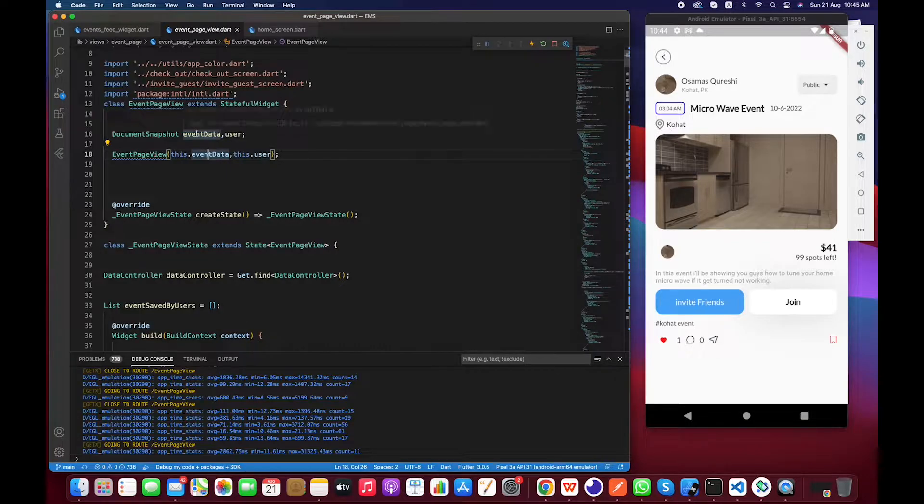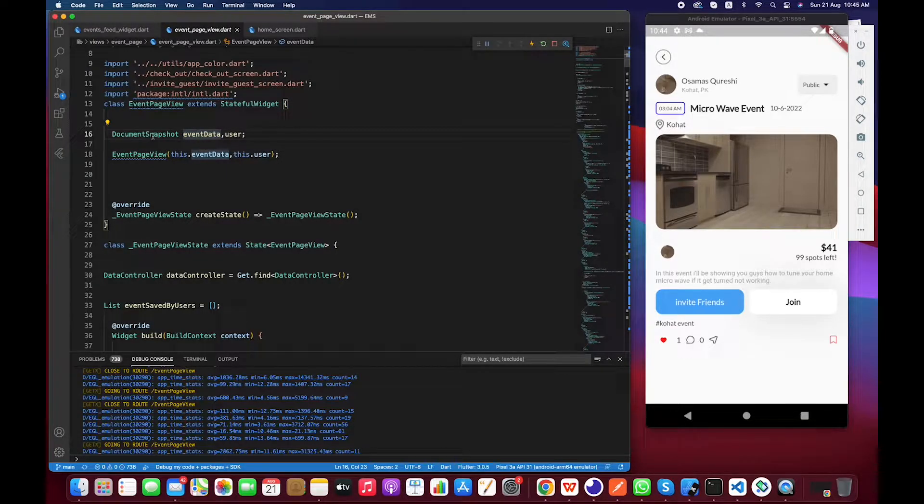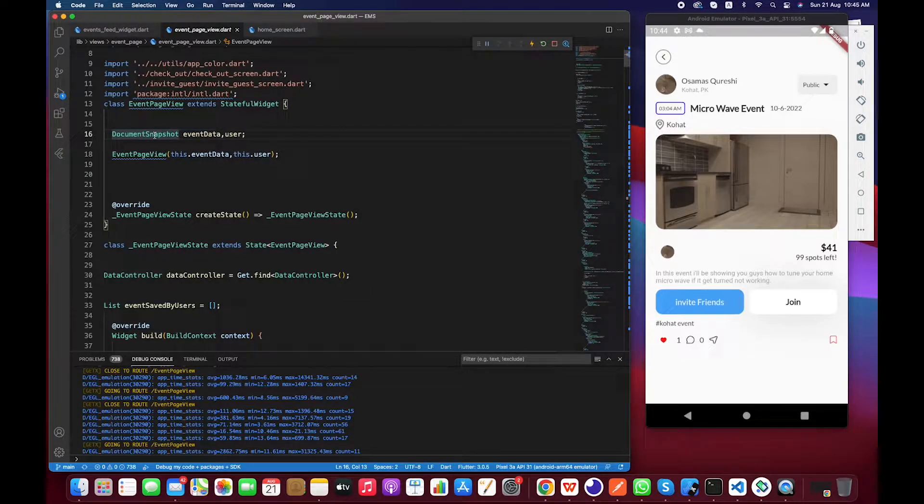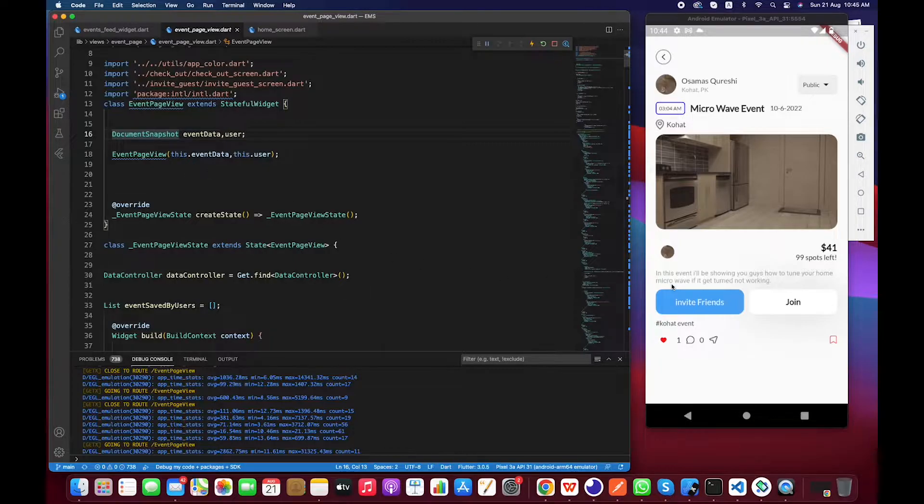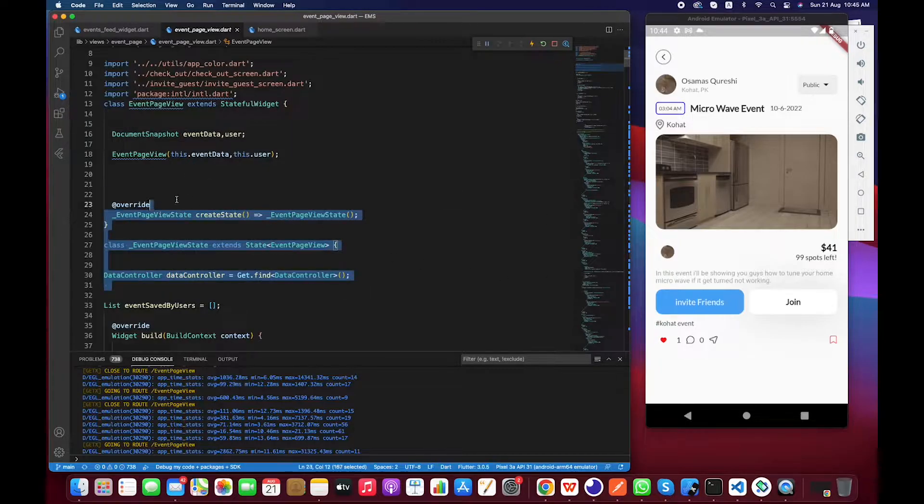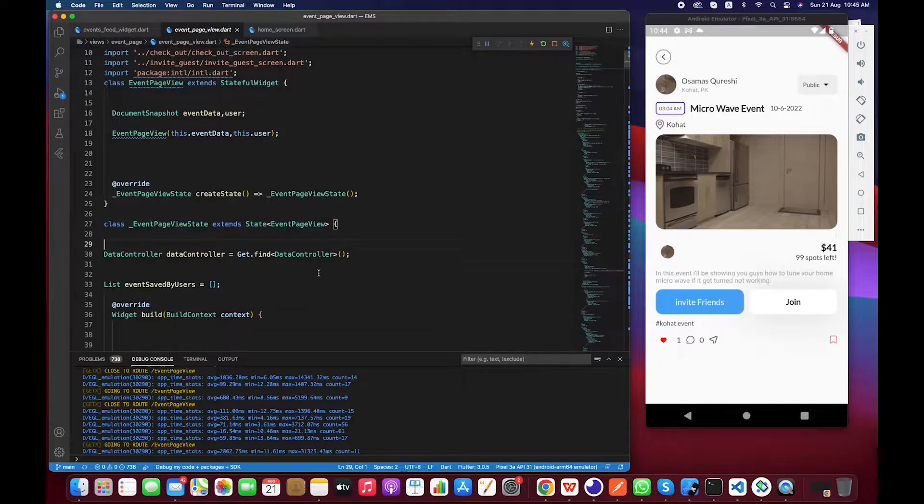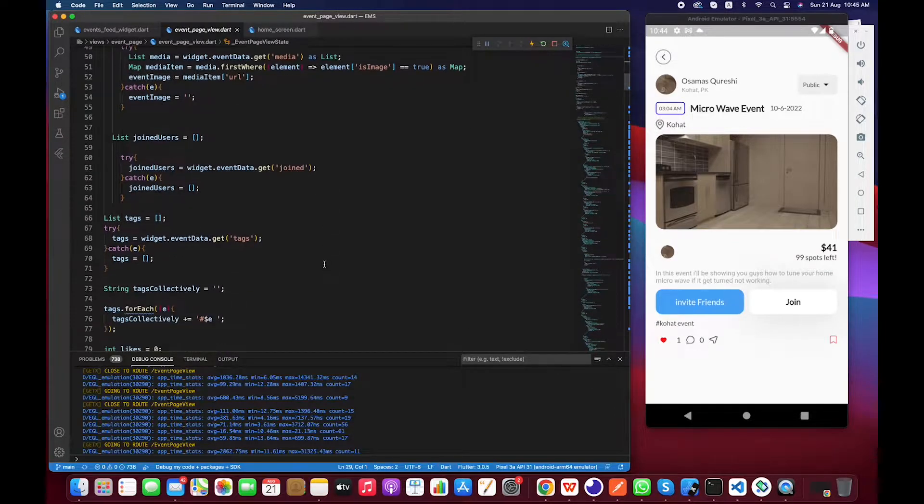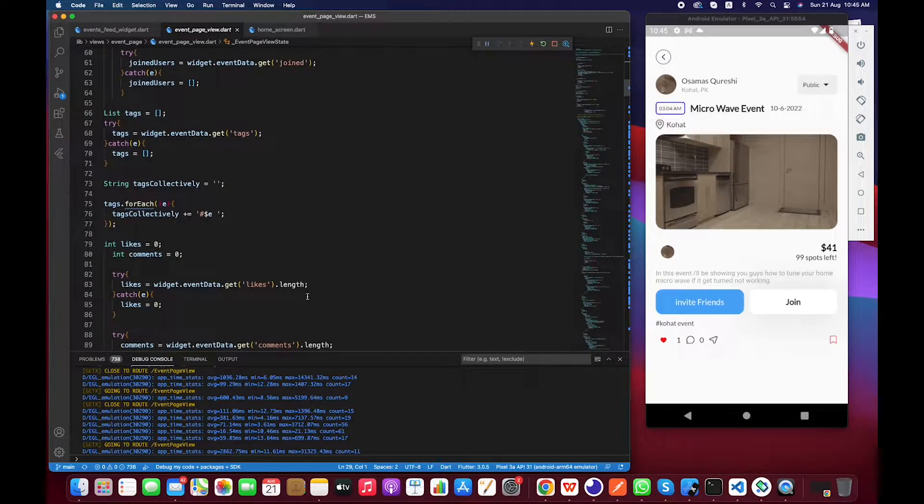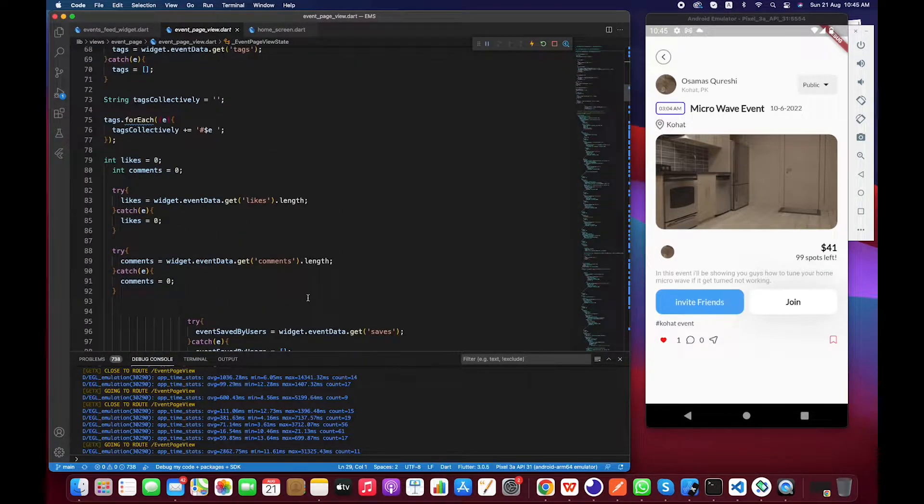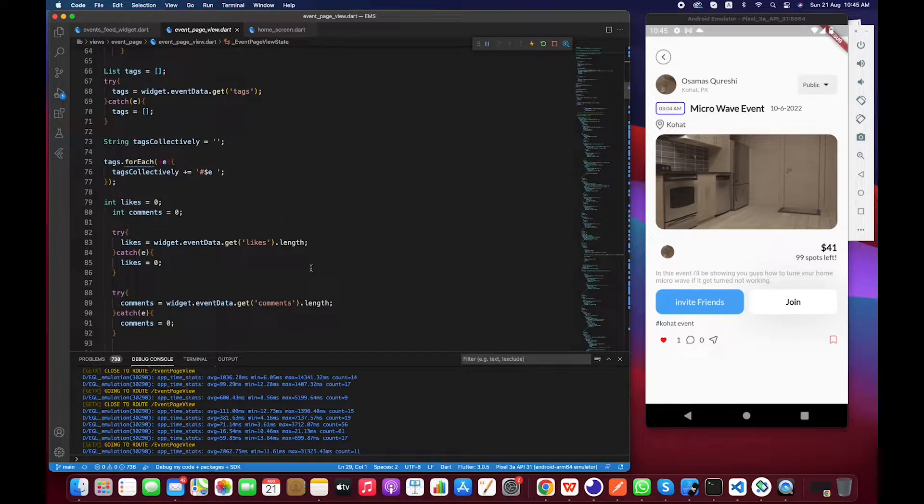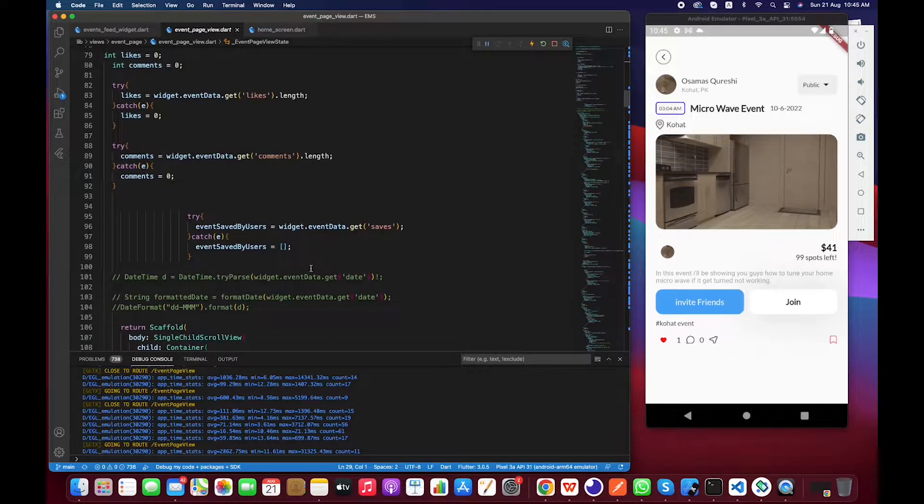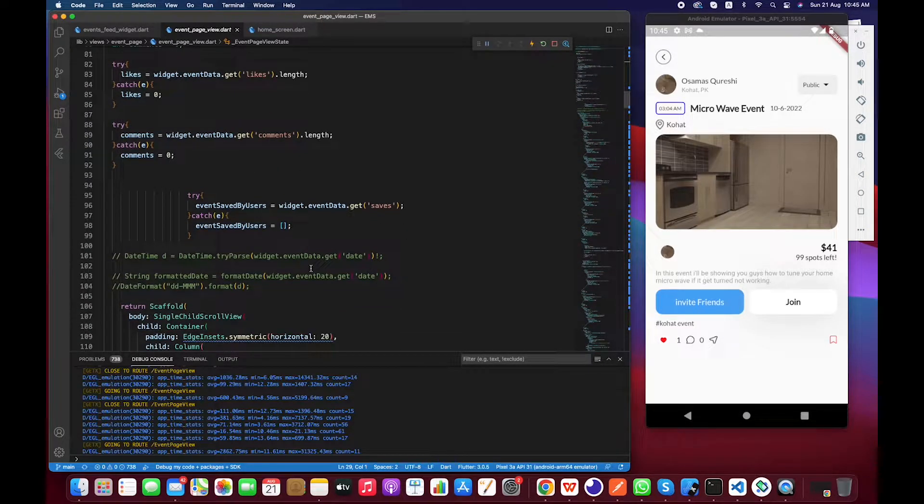So basically the main issue is we are sending here event data, which is document snapshot. So if we do any changes, the changes is not reflecting over here, right? So how we can do this?